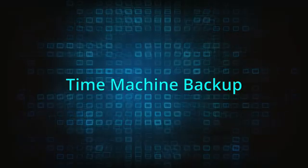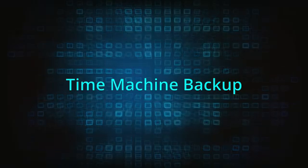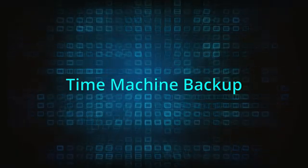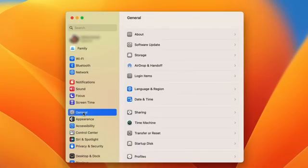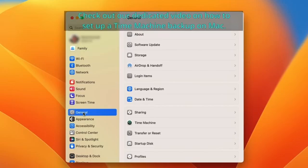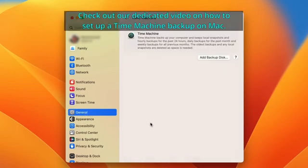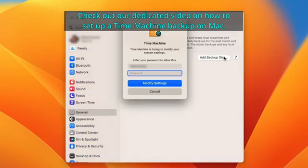If you're not going to use a removal program, we recommend creating a Time Machine backup before you proceed. Since the instructions on how to use the Mac Time Machine are lengthy, we'll put them in a separate video. You can access them through the info card in the top right or the link in the description.